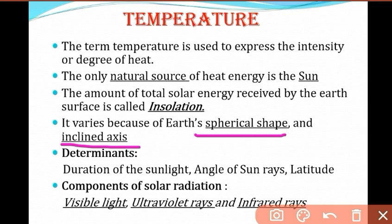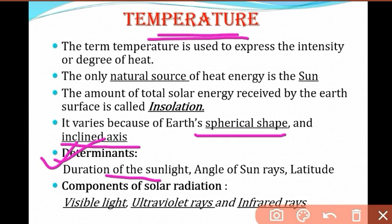The determinants of temperature are: duration of sunlight, angle of sun rays, and latitude. Latitudinal differences explain why equatorial regions receive more insolation and polar regions receive less. The angle of sun rays is direct at the equator and decreases toward the poles. When the duration of sunlight is more, temperature is high; when duration is less, temperature is also less.